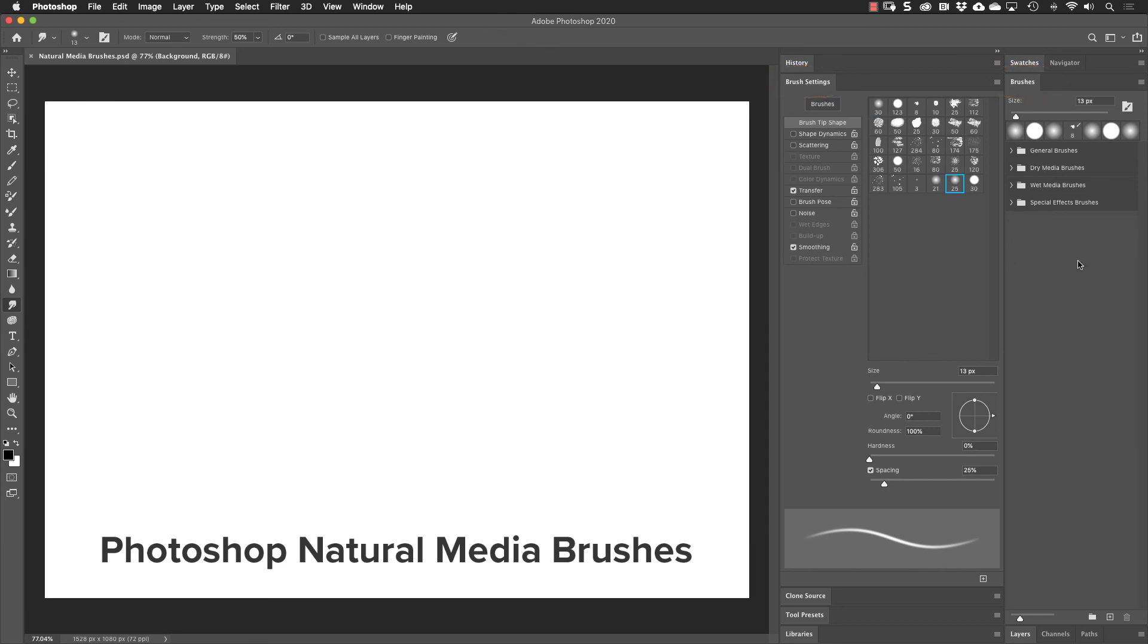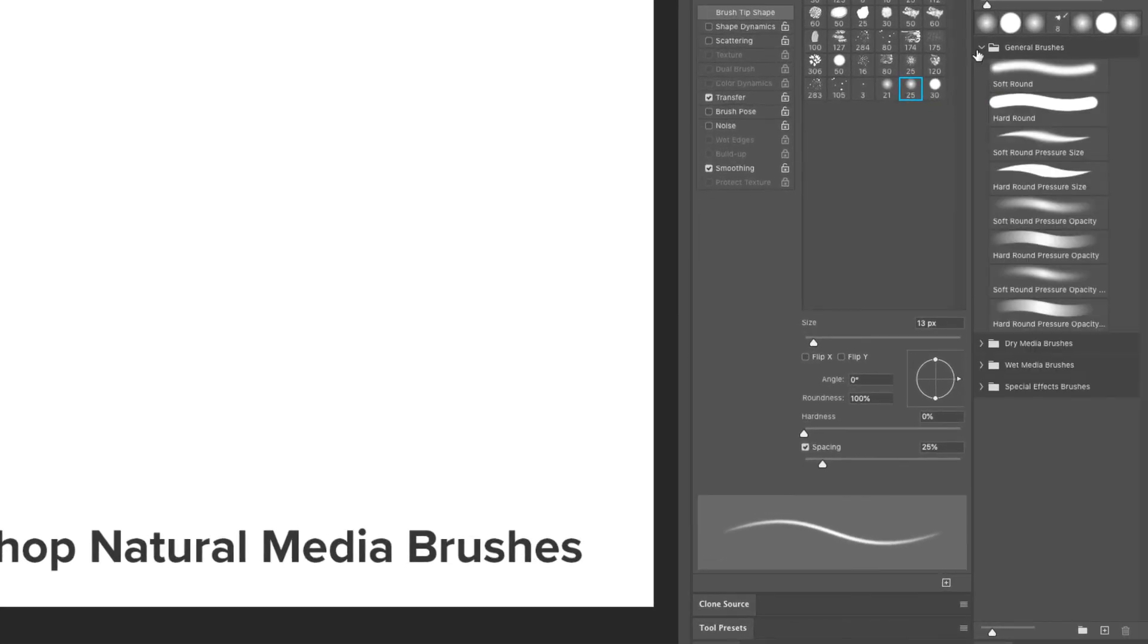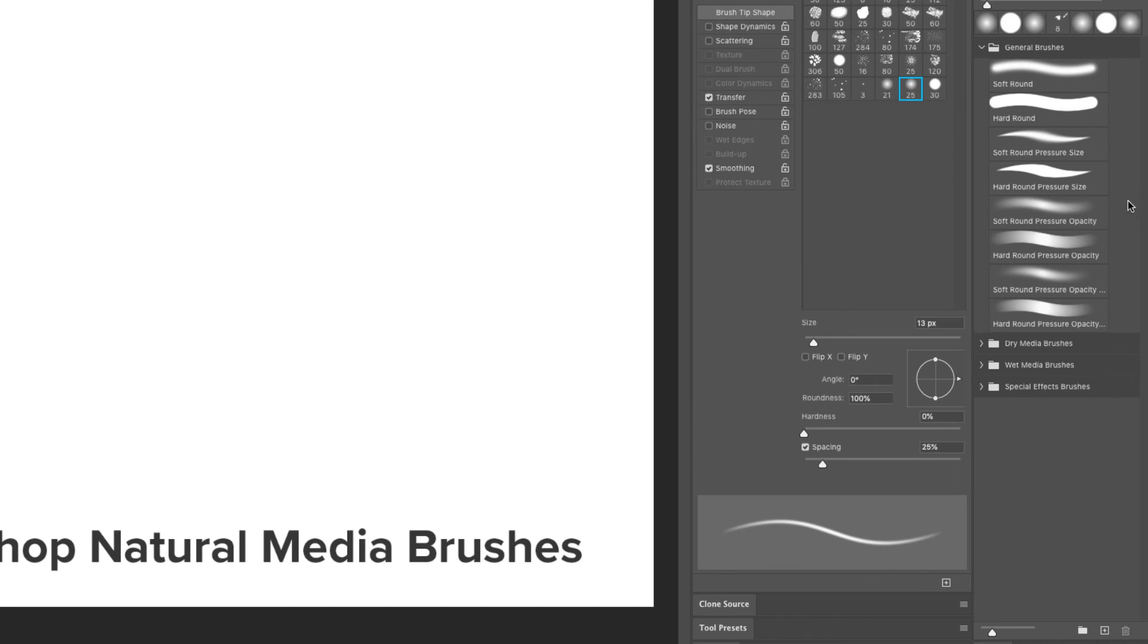In the Brushes panel, we find four sets of default brushes. Let's look at this first one, the general brushes. These are all your basic brushes, your soft and hard round brushes with pressure or pressure size or pressure opacity. You'll find these options for pressure size or pressure opacity if you're using a Wacom tablet like I am.